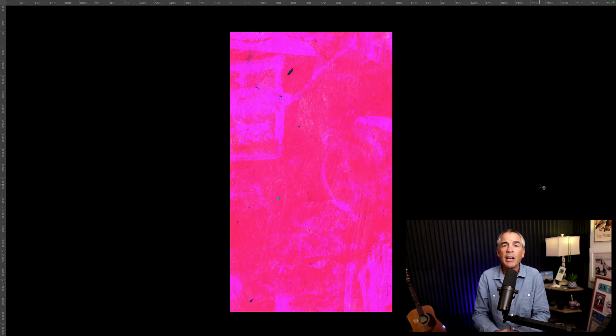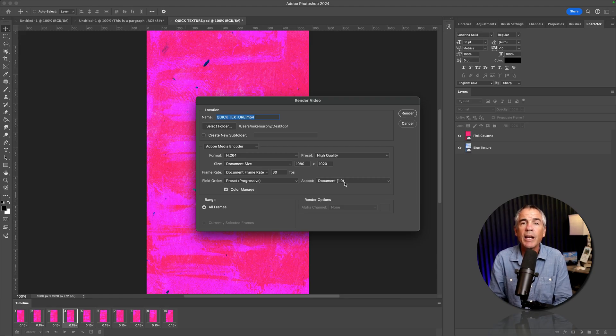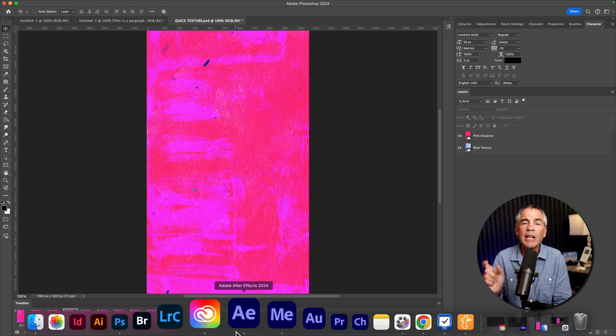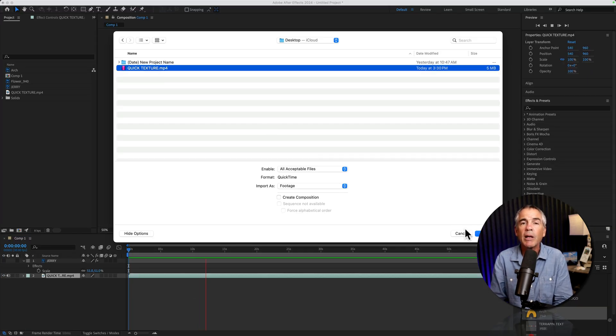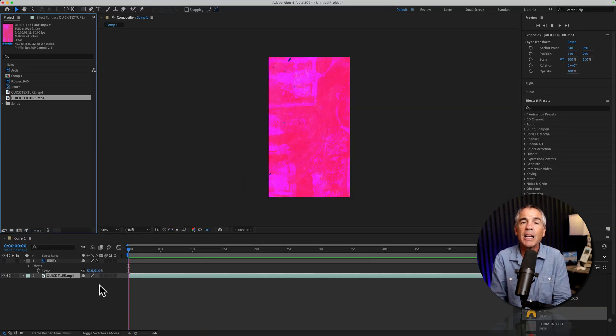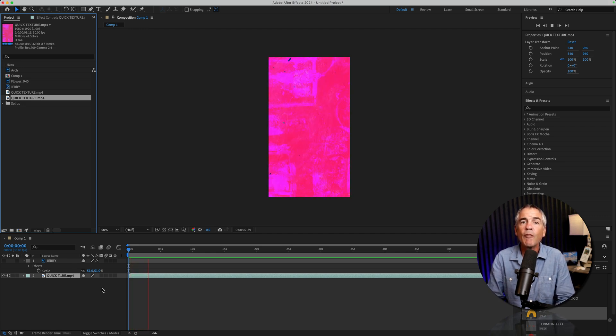In this tutorial, I'm gonna first show you how to create a quick and easy animated texture in Photoshop using frame animation. We'll then export the animation from Photoshop, which is only gonna be a two second video. I'll then show you how you can bring it into After Effects and extend the duration of the animation for as long as you want.